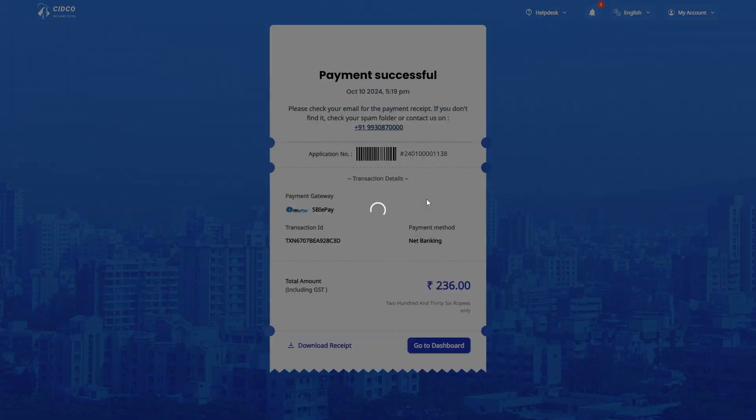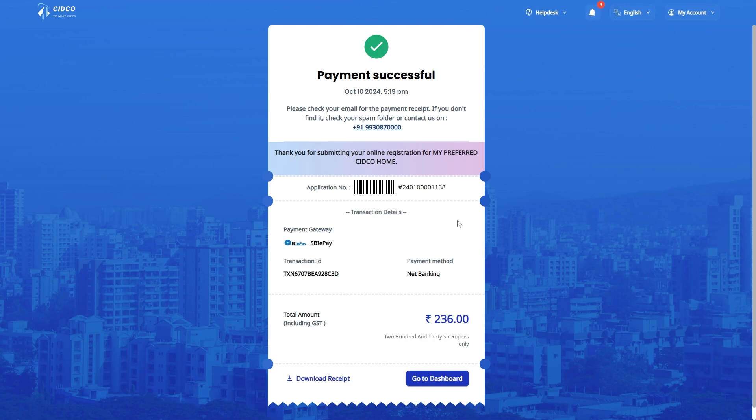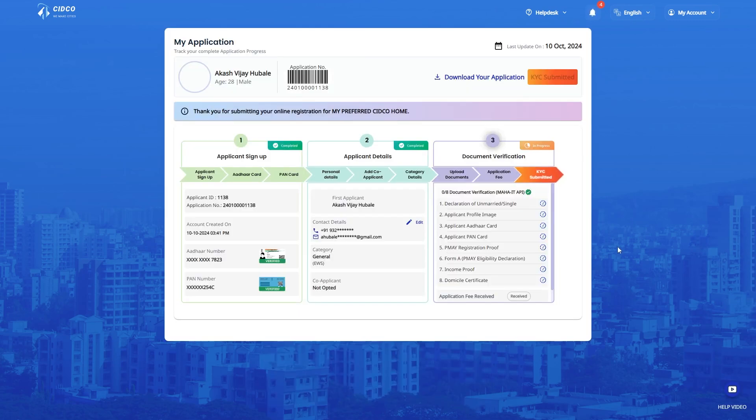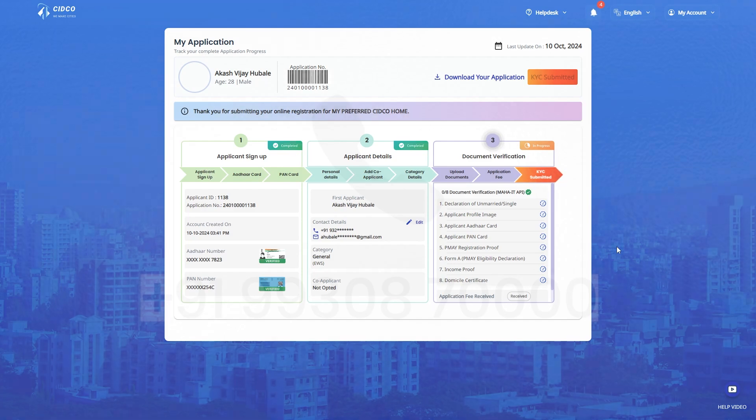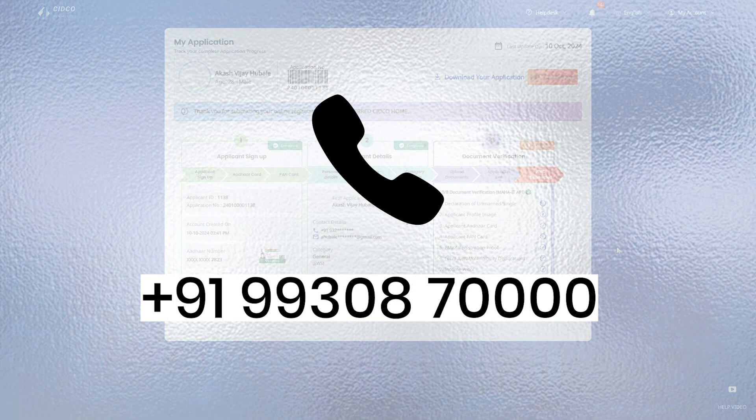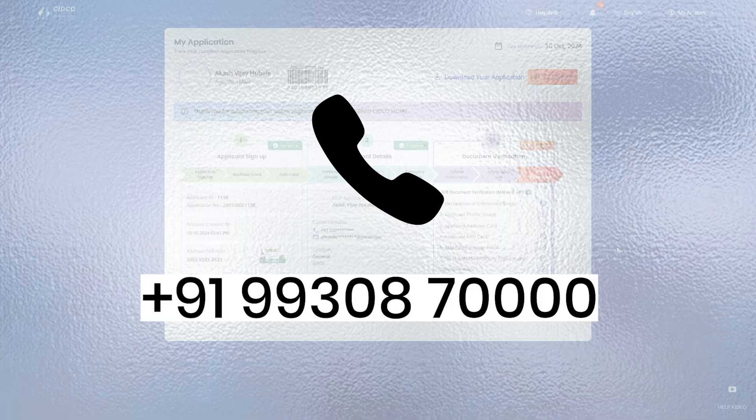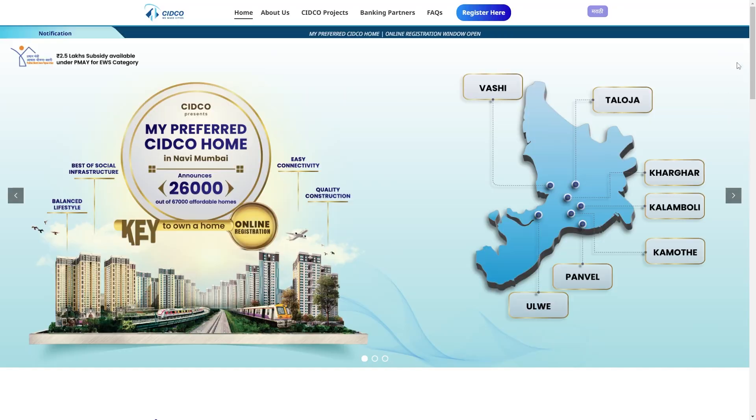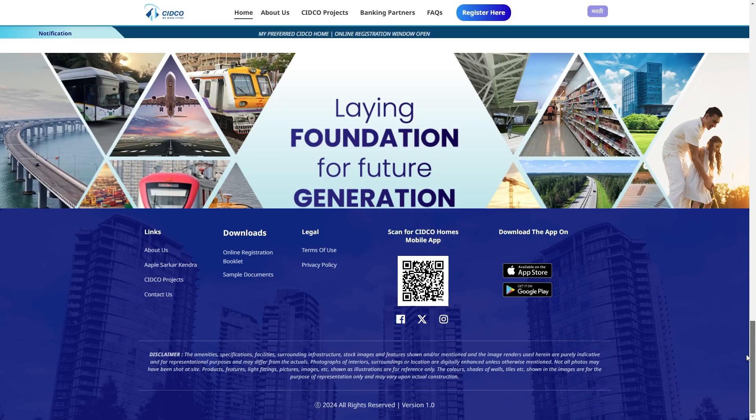Once the payment is made, you can go to the dashboard and review the application. We hope that this video was helpful to you. If you still have any query, call us on +91-993-087-0000 or you can download the information booklet from sitcohomes.com from downloads option.